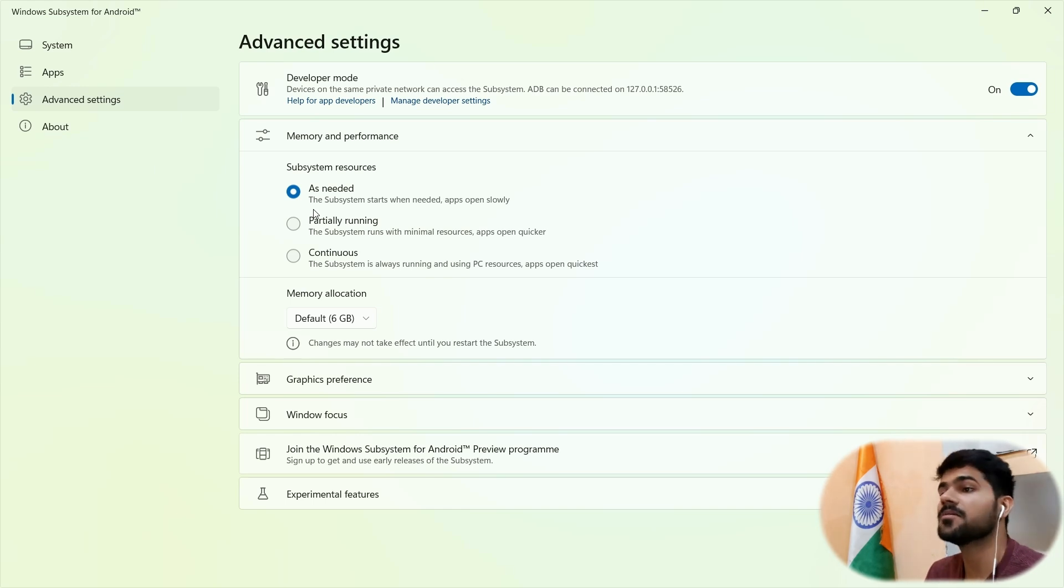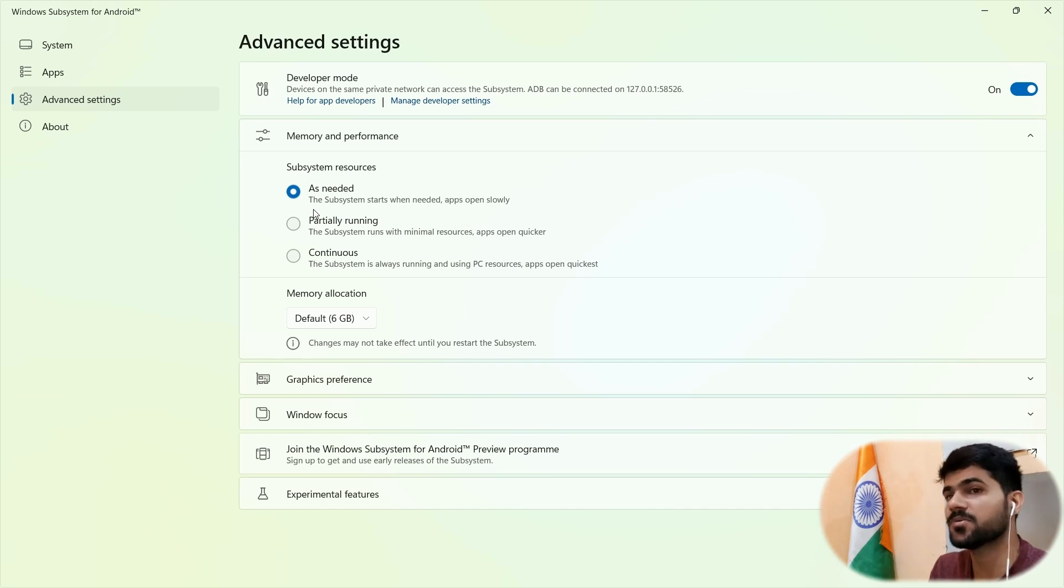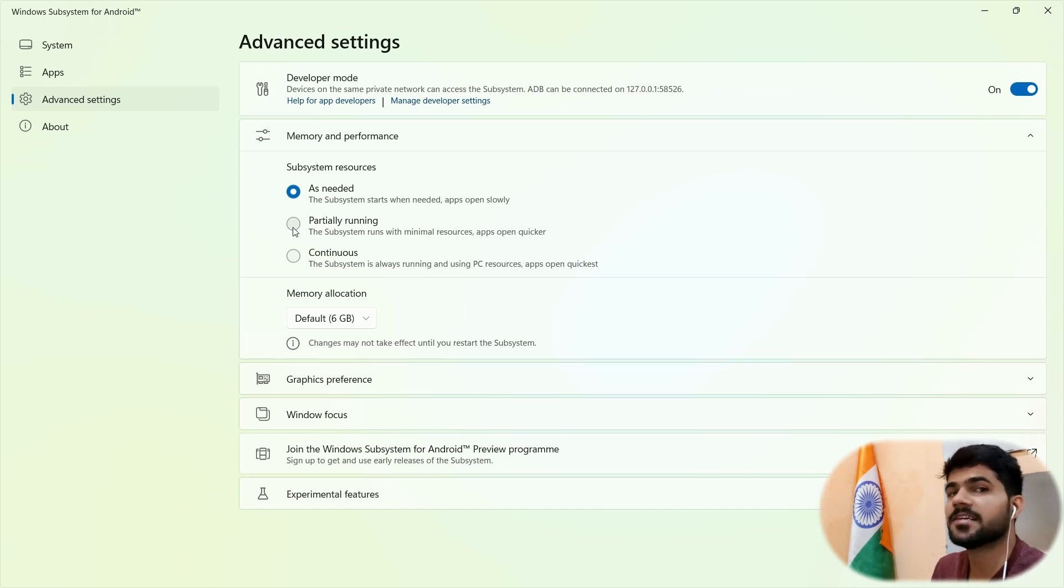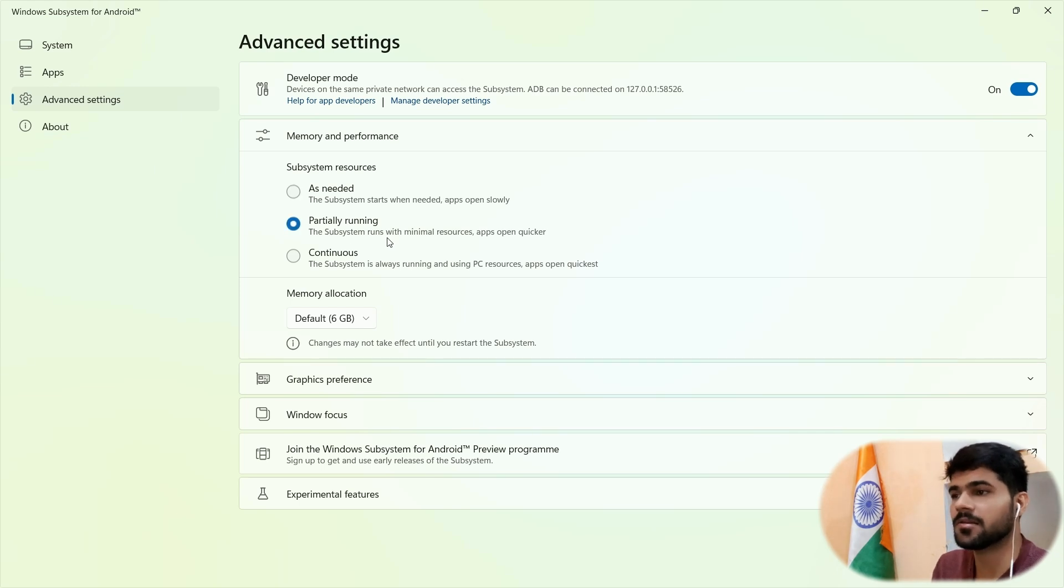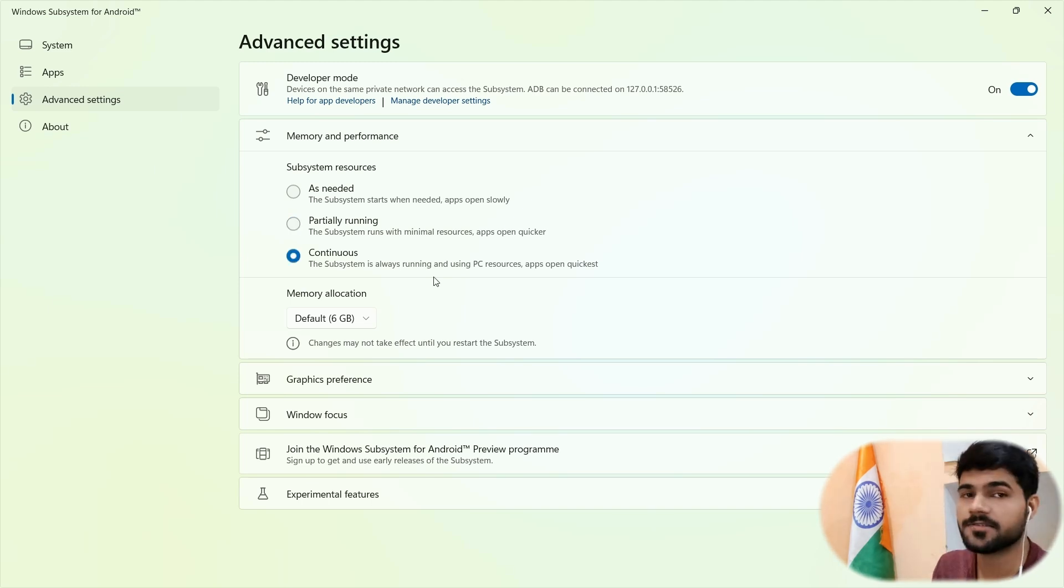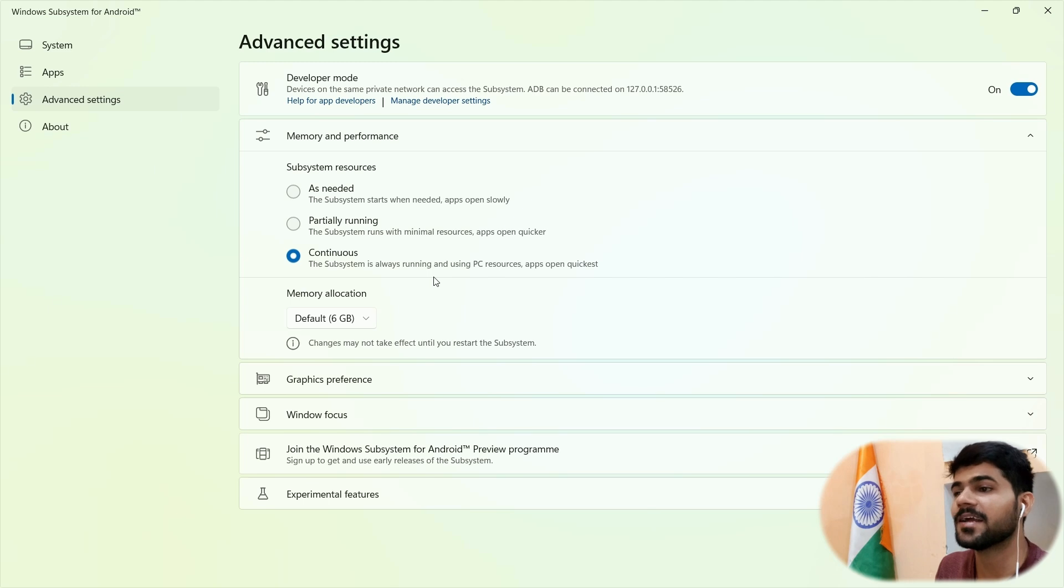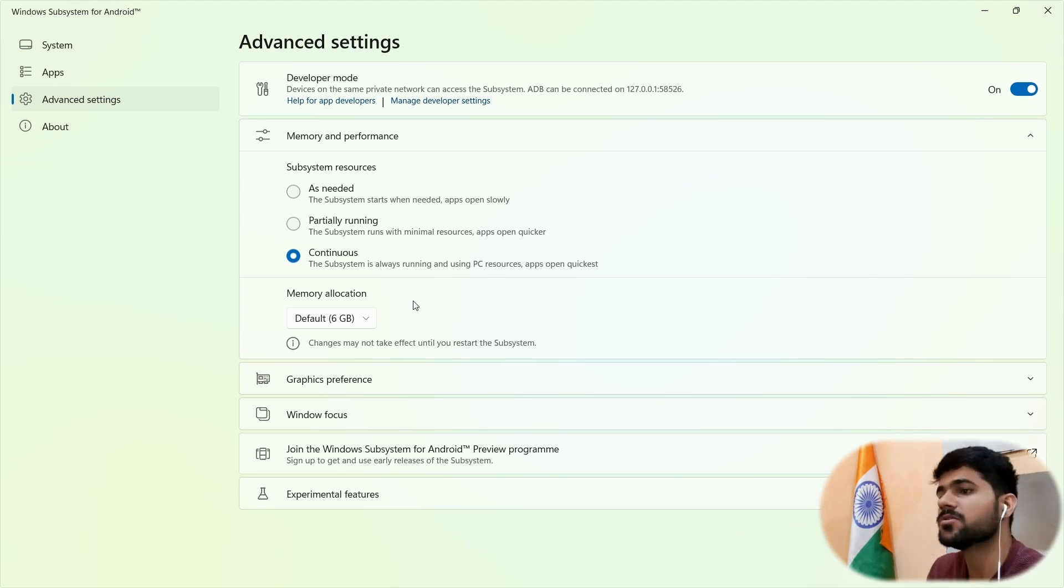So whenever you open an Android app, then it only opens the subsystem. And as soon as you close the app, the subsystem will close. And the second option will use your minimum RAM. App will open very fast. The last option says the subsystem will always run in the background and it will consume your RAM also.